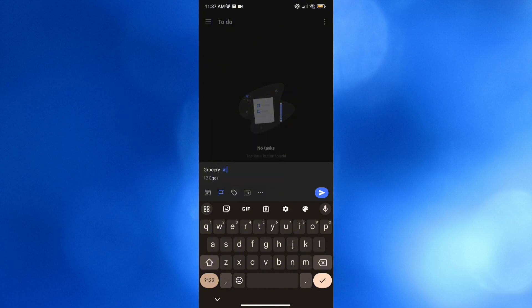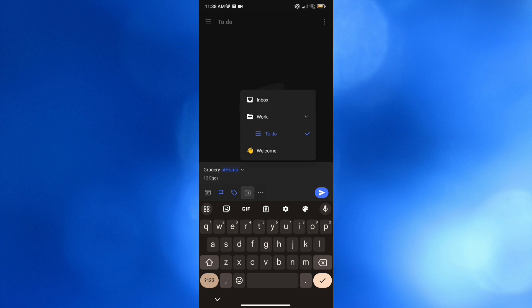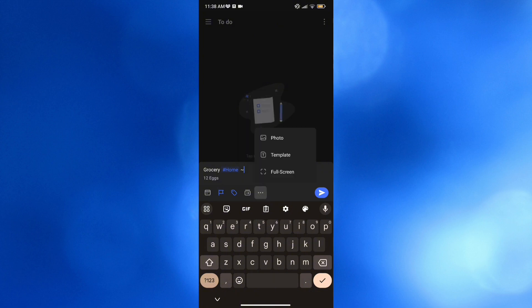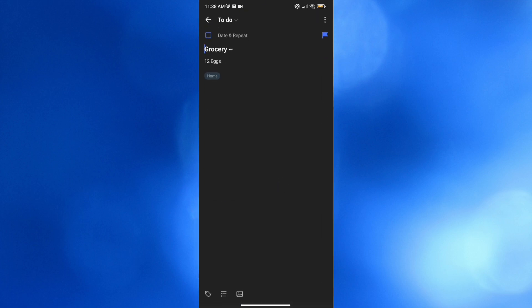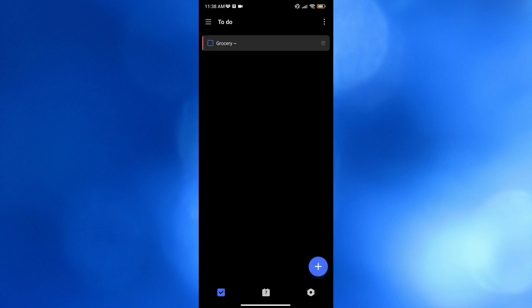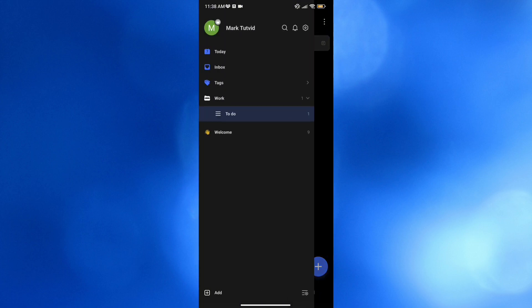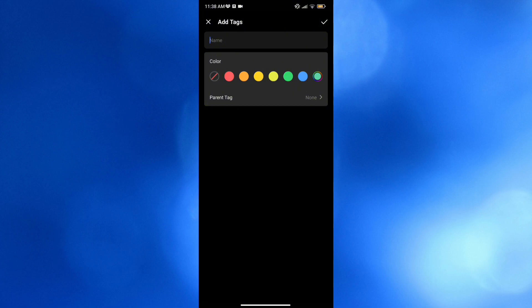You can also add tags — for instance, I'm going to enter hashtag 'home.' By clicking the navigation icon, you can move between Inbox, Work, and other lists. Clicking the three dots, you can also attach a photo, use a template, or even go full screen on your list. Additionally, from the left side panel, you can add tags by clicking the plus or Add button and selecting a color for your tag.